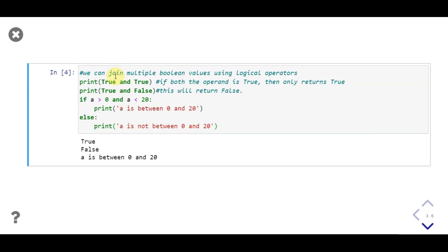After executing, the first value printed is true, as the and operator returns true if and only if both operands are true. Then false is printed, because the and operator will return false if even one value is false. Then, since the value of variable a is 10, a > 0 is true and a < 20 is also true. We pass both true boolean values as operands to the and operator, which returns true, and so our expression evaluates as true — so 'a is between 0 and 20' will be printed.